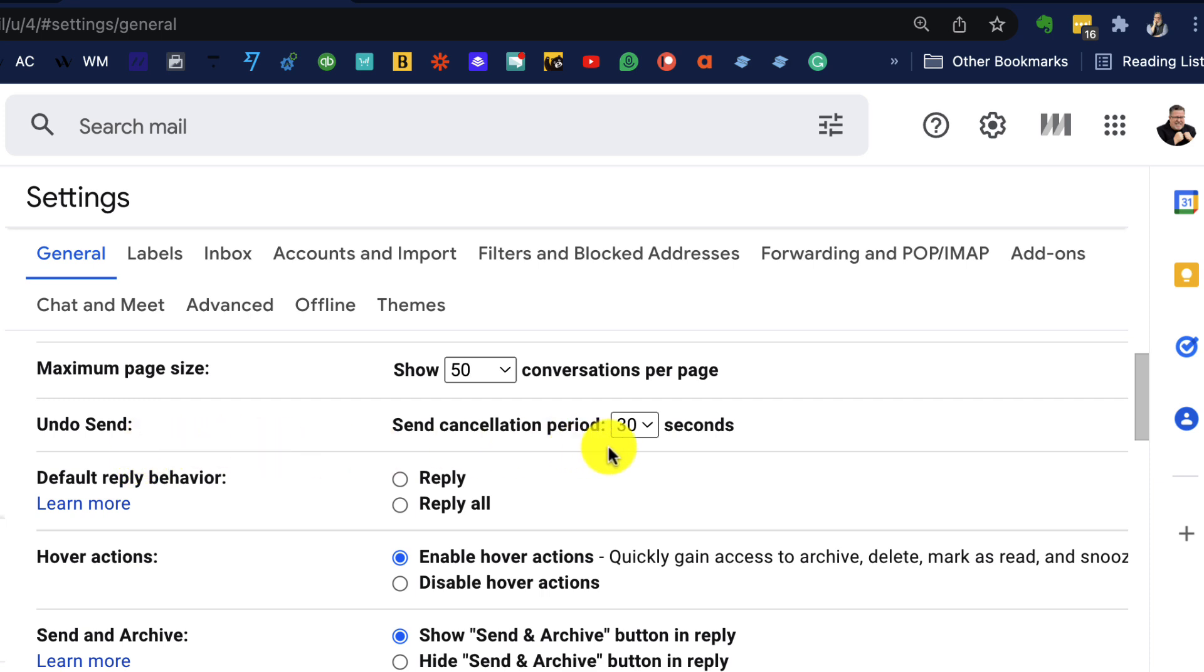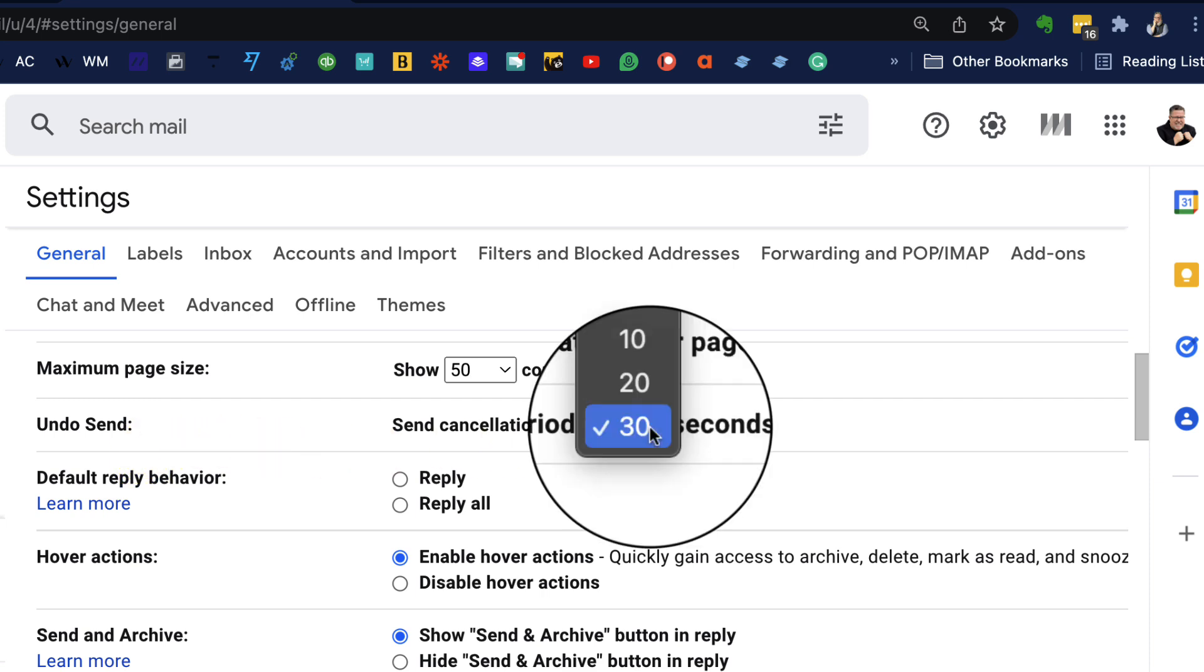Within this, you can set your cancellation period of 5, 10, 20, or 30 seconds, which I would highly recommend. That's the grace period that you have before Gmail actually sends the message.